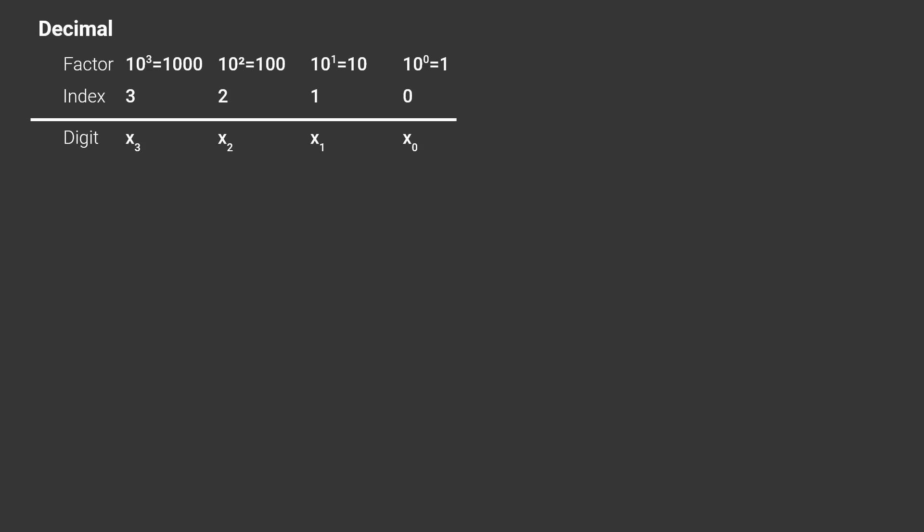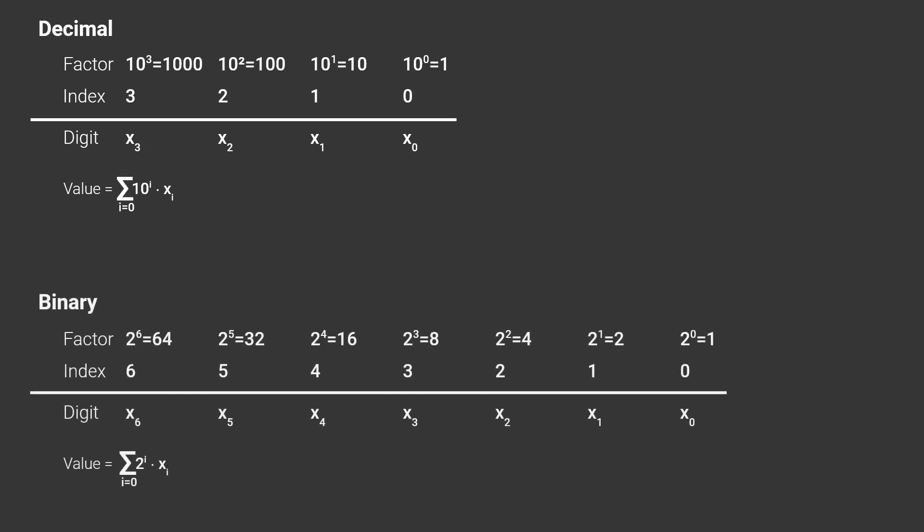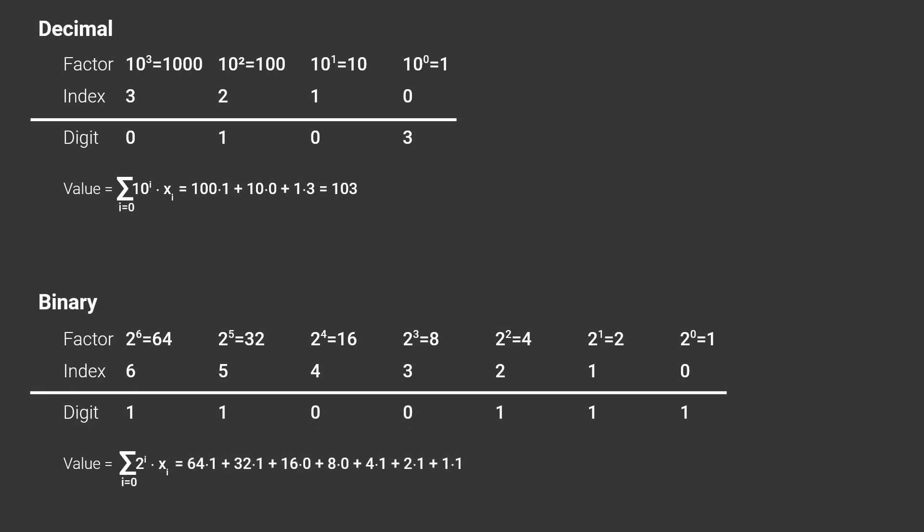the third by 100 and so on. So it's multiplied by 10 to the power of the index of the position starting at 0. Finally the total value of the number is the sum of all this. Binary works the exact same but with 2 instead of 10. For example, to represent the number 103 in decimal you write 1 0 3 meaning 100 plus 0 plus 3. In binary you write 1 1 0 0 1 1 1 meaning 64 plus 32 plus 0 plus 0 plus 4 plus 2 plus 1.